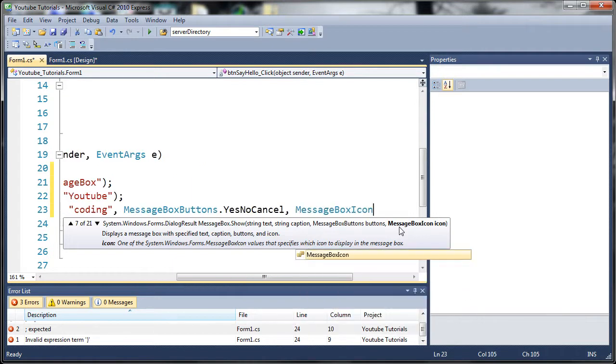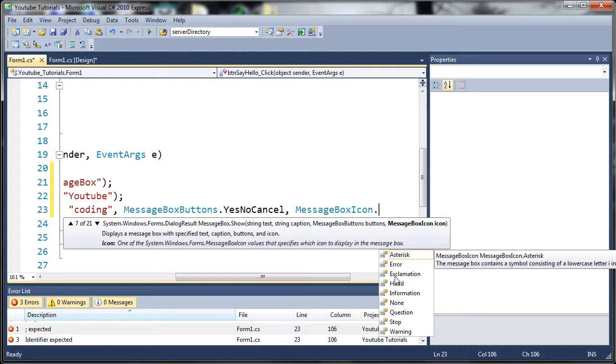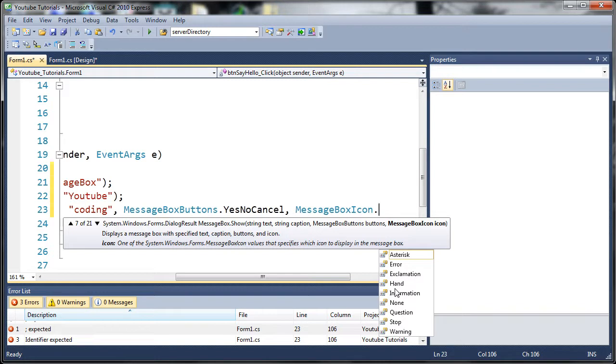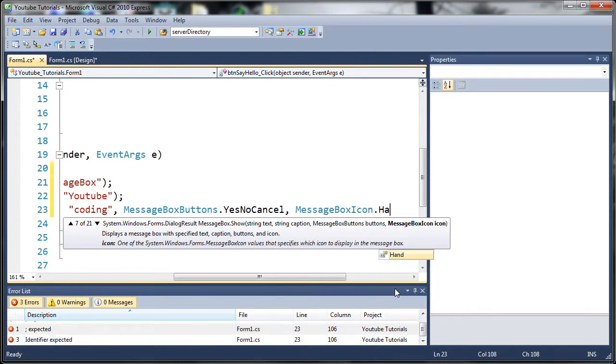So MessageBoxIcon dot and we get asterisk which is basically a regular message. You get an error, an exclamation. If you think an error is going to happen you can show a message box on the exclamation. Hand basically tells the user to stop information, just informs them of something. You can use none for no icon which is the default. If you don't tell it what icon to use, it's going to use the none question, stop, and warning. So let's just go ahead and do hand.